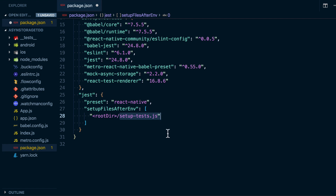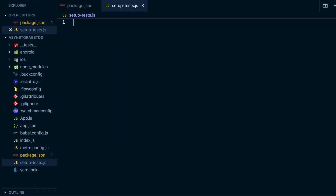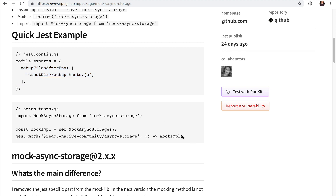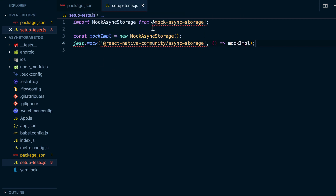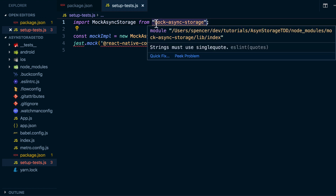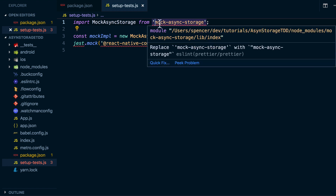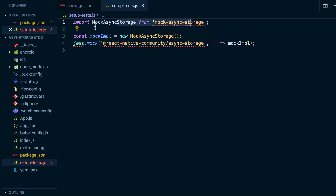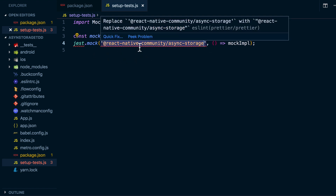Now let's actually set up the setup-tests.js file. Going back to mock-async-storage, you can see what it takes to set this up — we'll just go ahead and copy that and paste it in here. You can see I'm getting a few ESLint errors; it doesn't like my single quotes, but that's fine. What we're doing here is importing mock-async-storage, creating a new instance, and then saying jest.mock('@react-native-community/async-storage', mockImplementation). Whenever we import async storage, we want to use this mocked version versus the real thing.